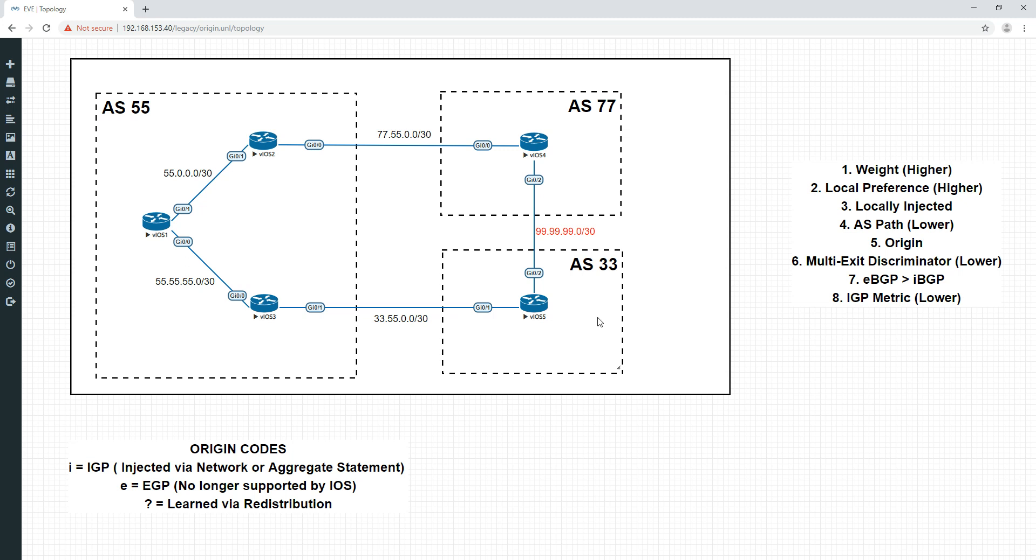So that is effectively how origin works in BGP in a nutshell. There's a couple more things to it but that's really the main bulk of it. It's not a very complex attribute. I think that's the end of the video. I'll come back for the next one. The next one's going to be on the multi-exit discriminator. Thanks very much and I'll see you guys soon. Bye bye.